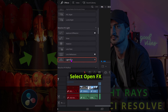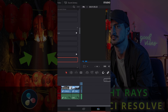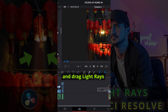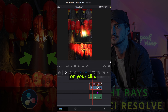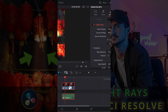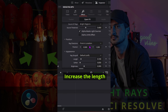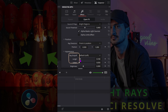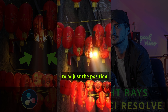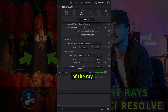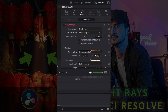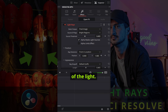Select Open FX and drag Light Rays on your clip. Increase the lens and make sure to adjust the position of the ray, so it's coming from the source of the light.